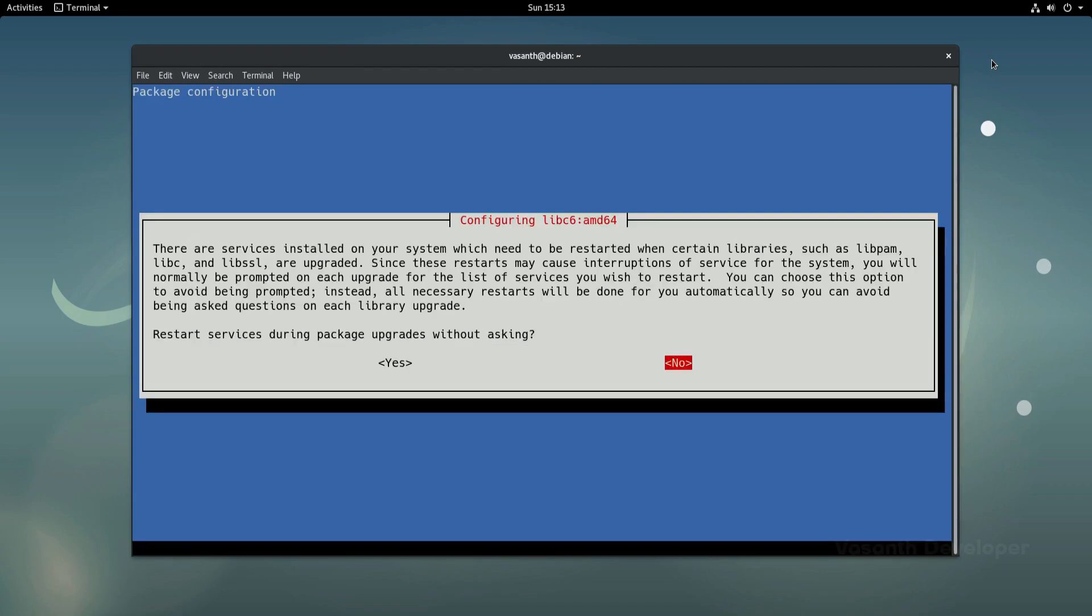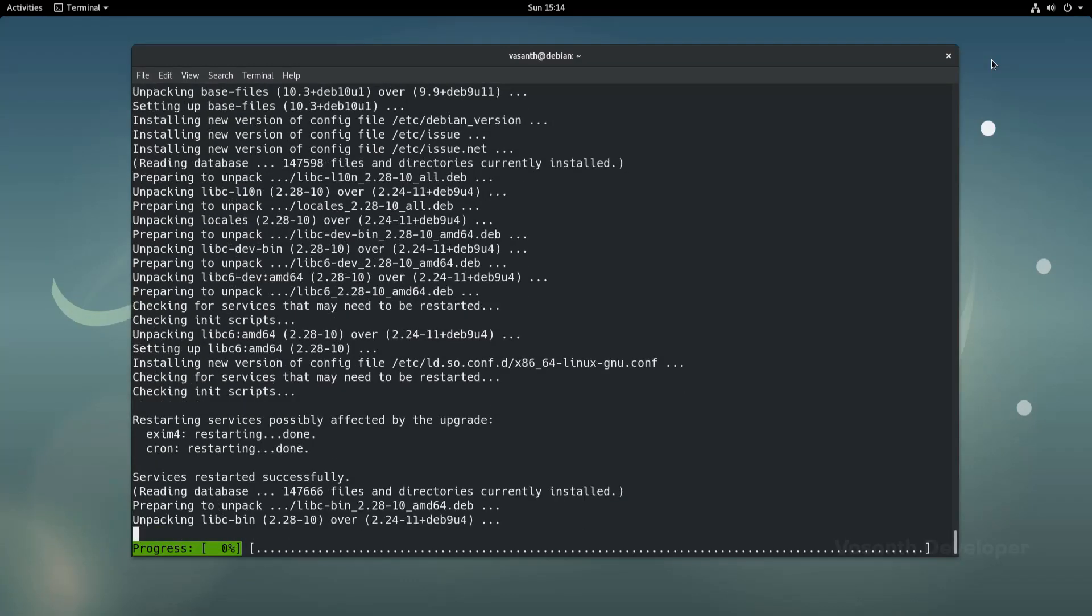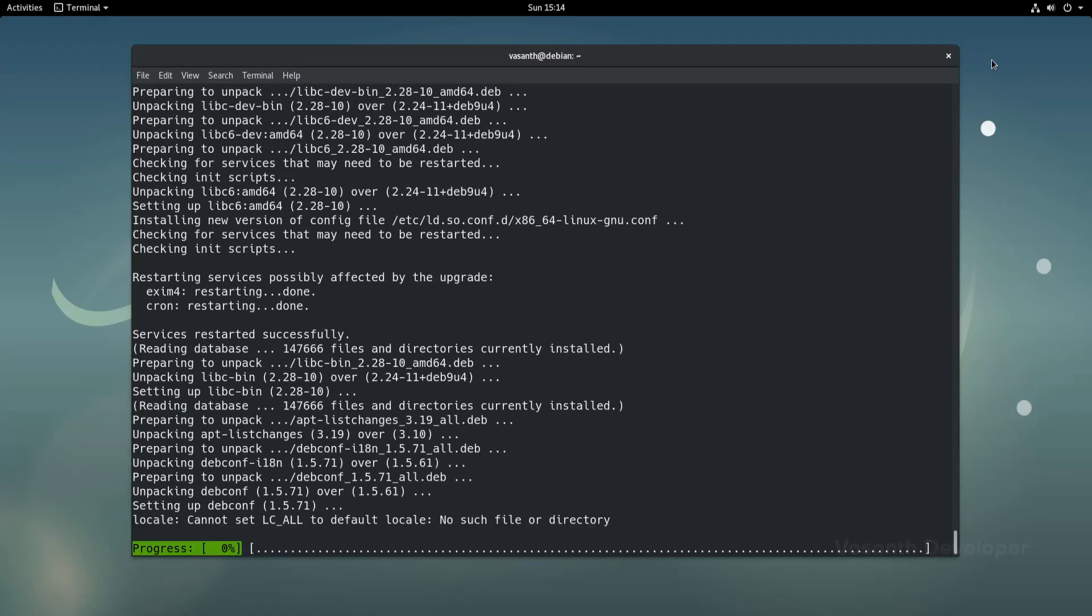When apt package manager prompts you asking whether to restart services during the upgrade process, it is recommended to press no so we will just press enter. In this screen too, press tab to focus the ok text and press enter to continue.